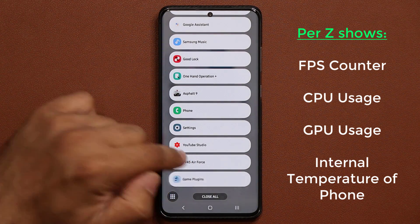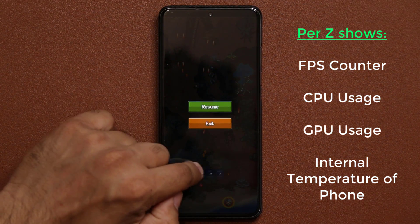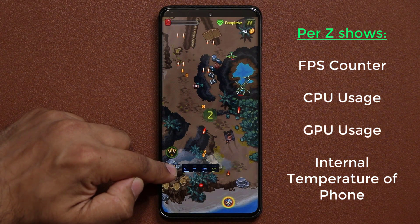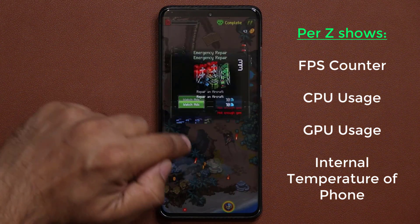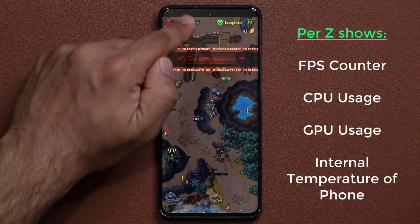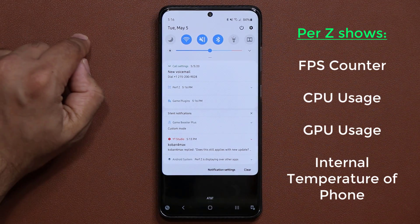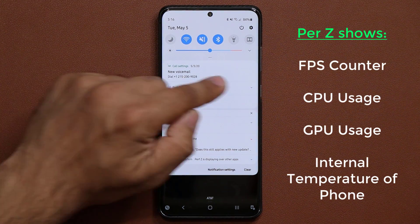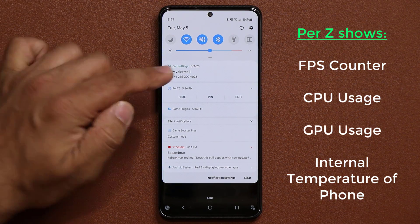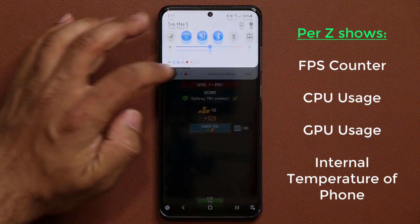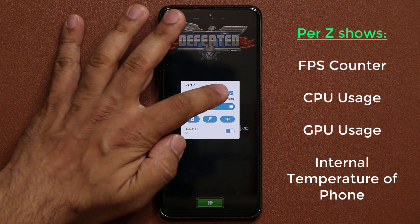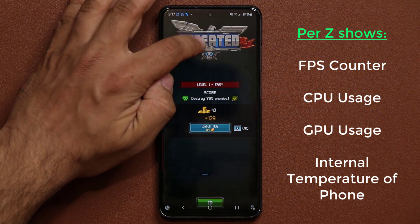Let me go back into the game. You can see the frames per second, CPU, GPU — all that stuff. Here's a good thing: as you're playing the game, you can pull down the notifications panel. From there, tap on the Performance Z notification and tap on Edit. You get a little window where you can disable or enable portions of the overlay.